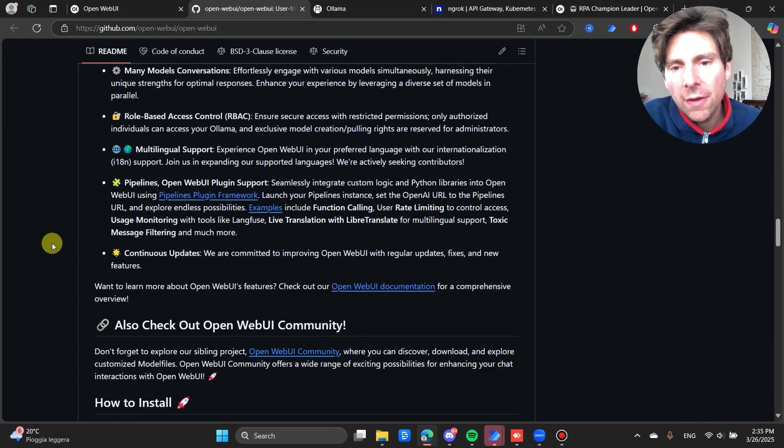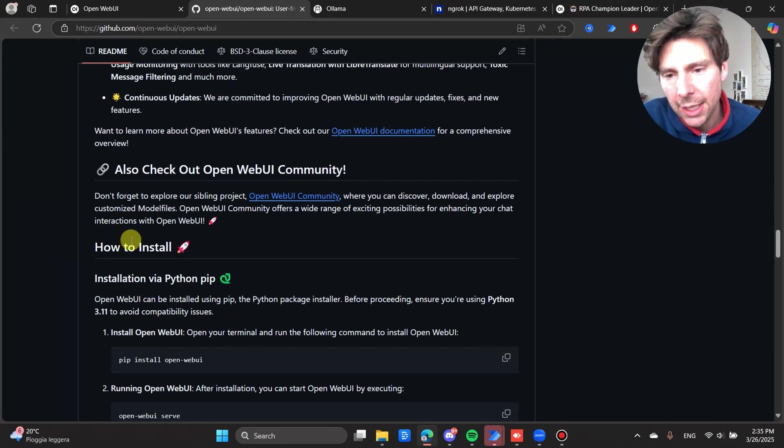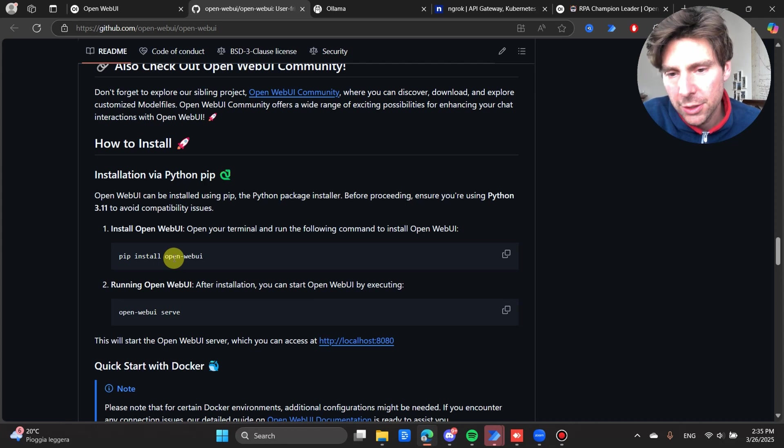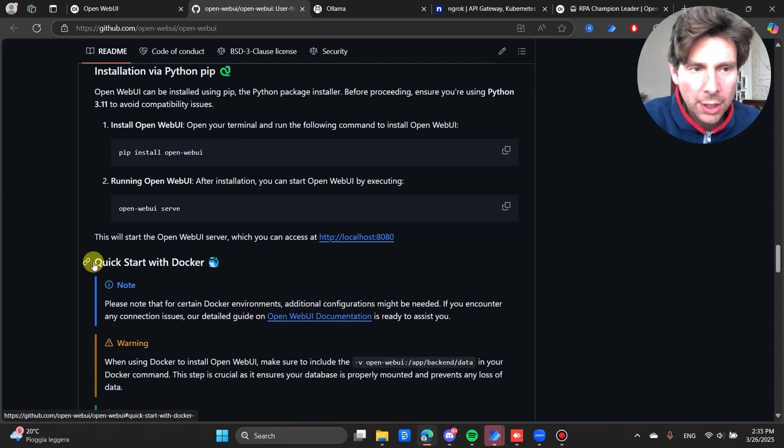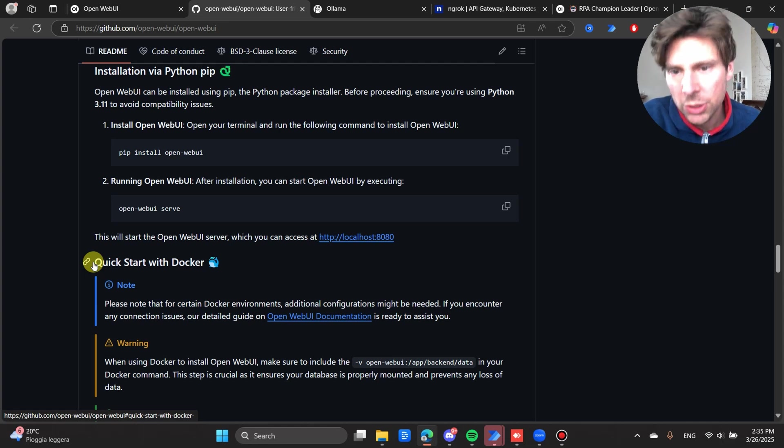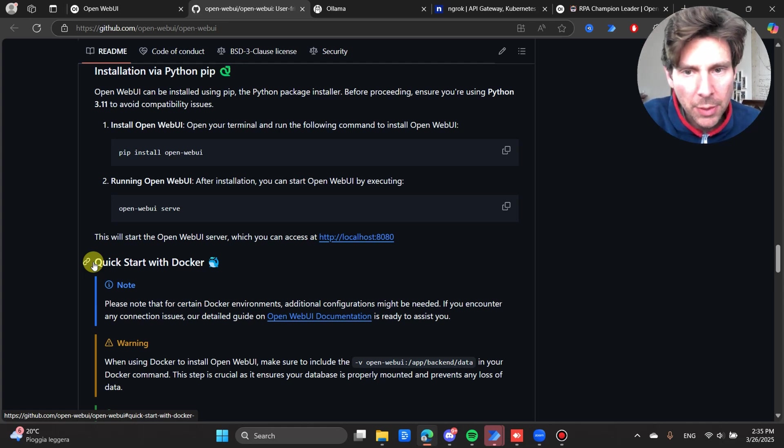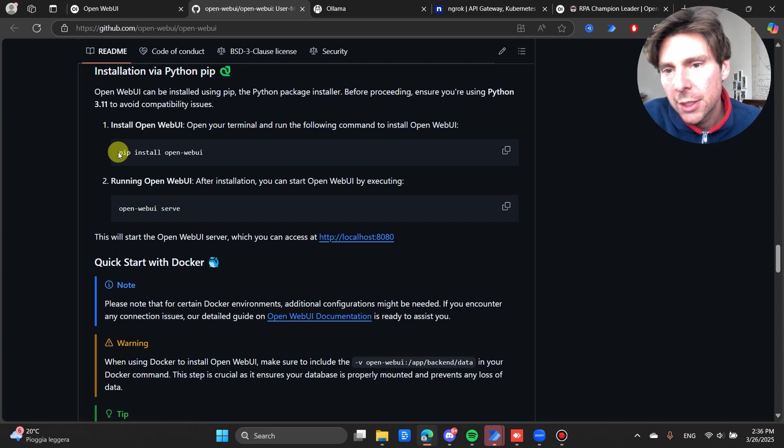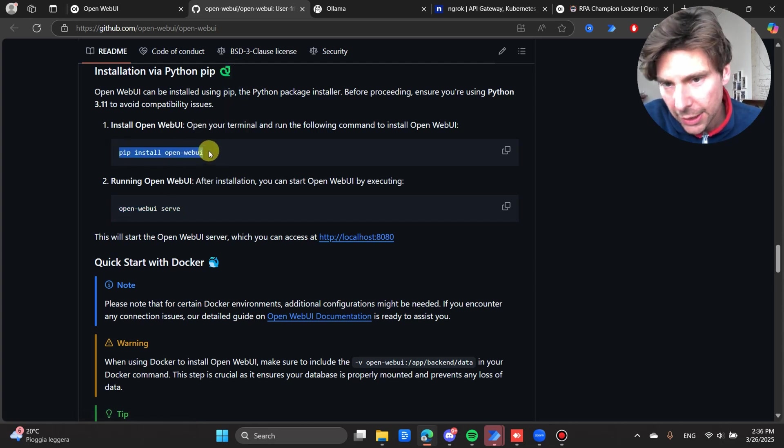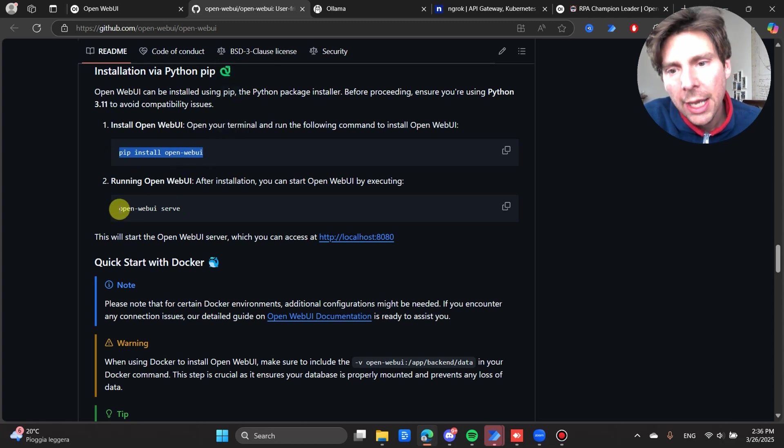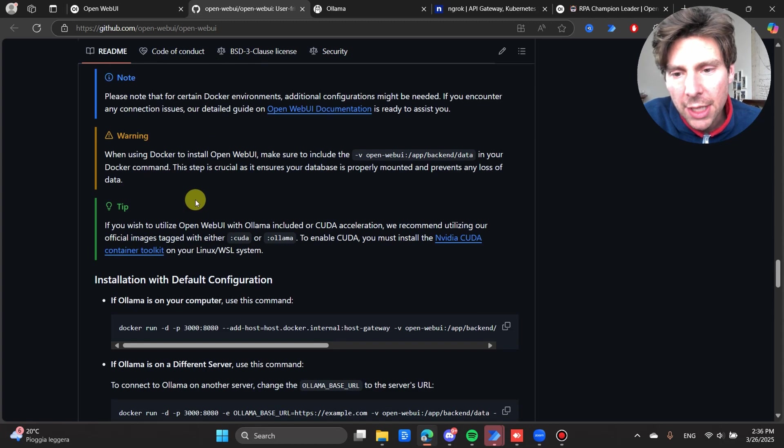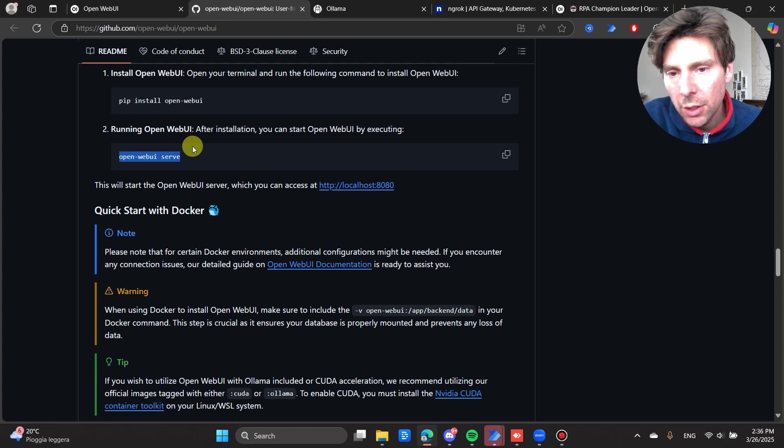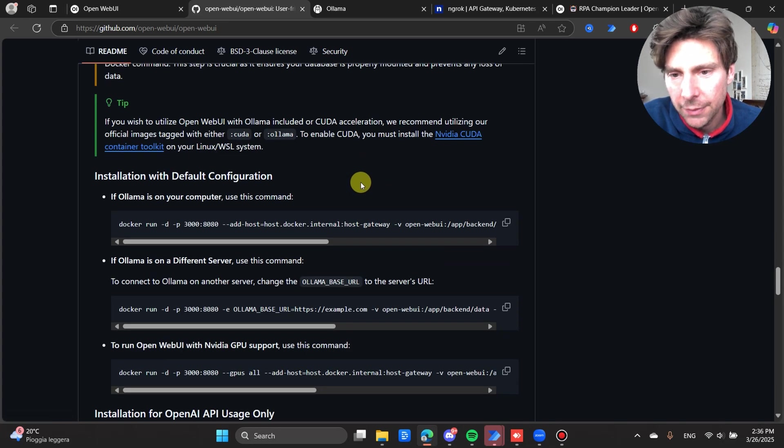Or we can just follow the instructions inside if we have Python installed. If we don't want to set it up with Docker, which I'm not going to be showing you how to set it up with Docker, I'm going to be showing you how to set up with Python. There is only two commands that you are going to need once you set up a virtual environment.